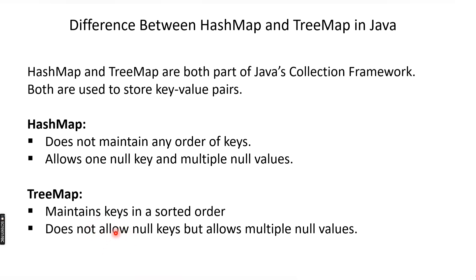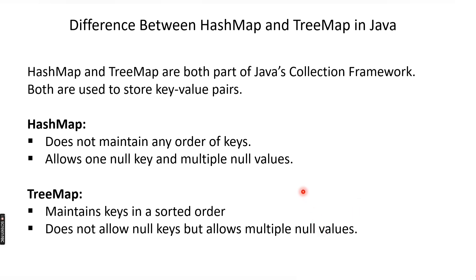Null keys cannot be stored in TreeMap. Why? Because TreeMap uses the compareTo method to compare the keys in order to store them in ascending order. The compareTo method gives a NullPointerException when it encounters a null key. Now let's try to see these things in our code.